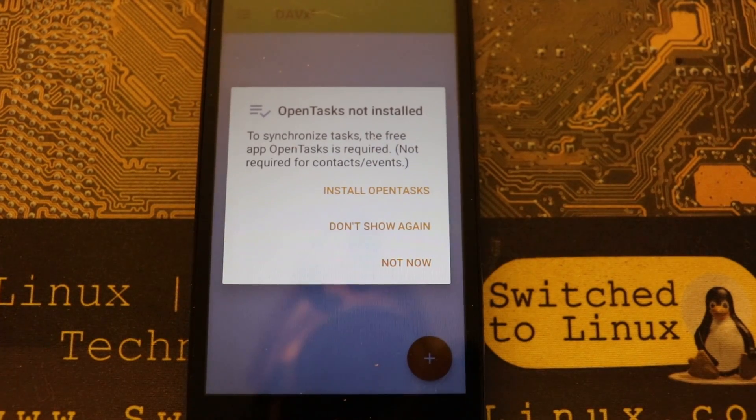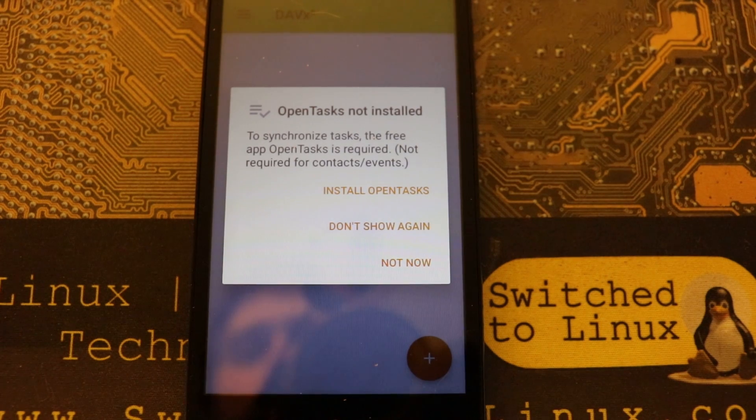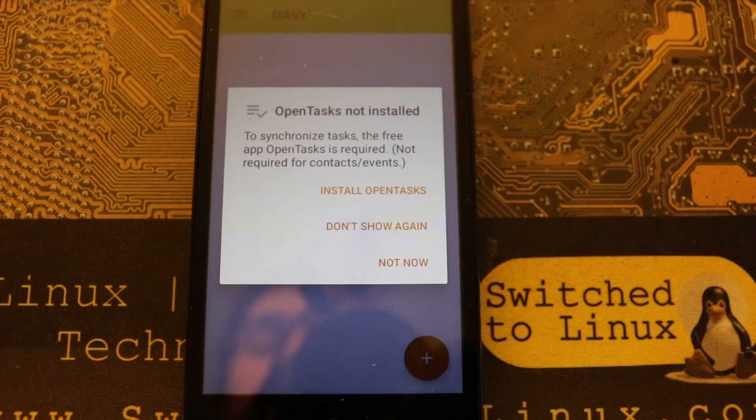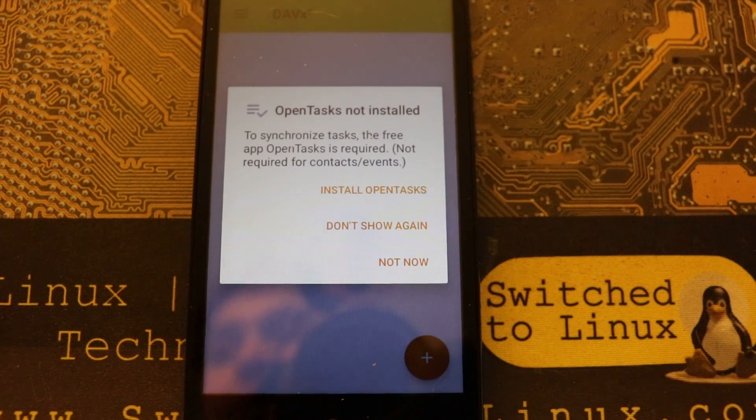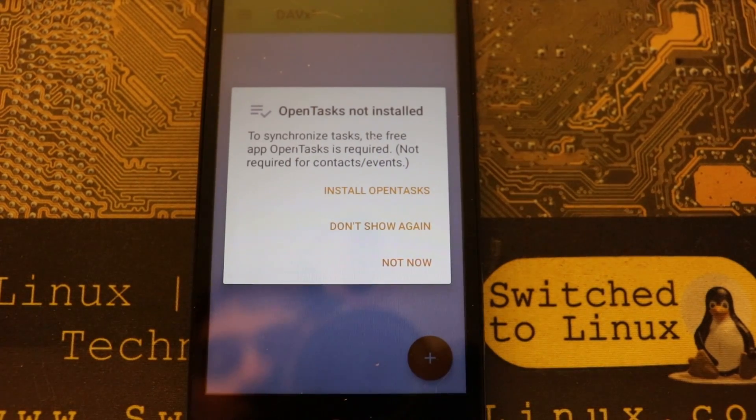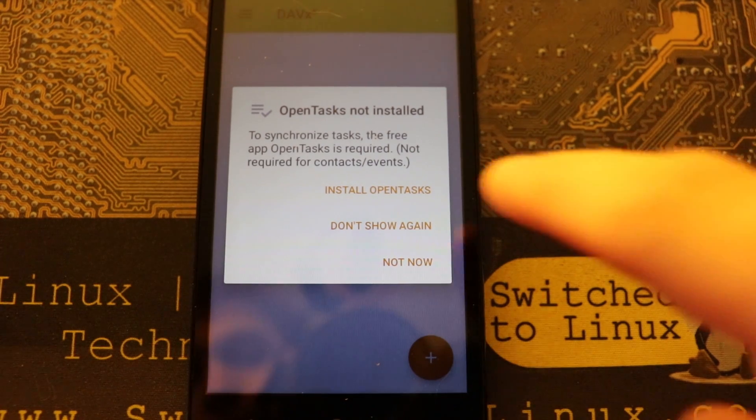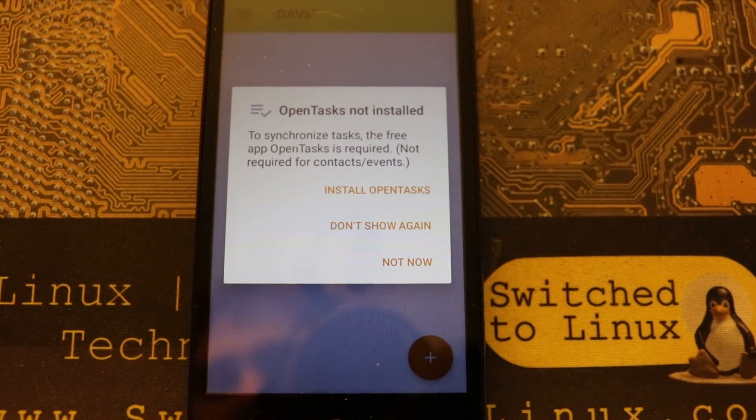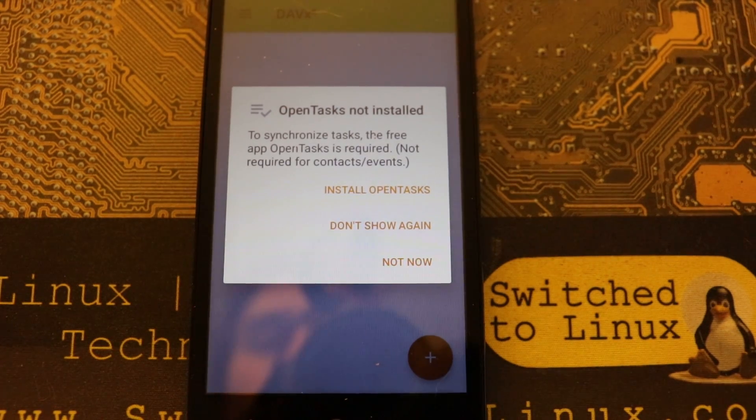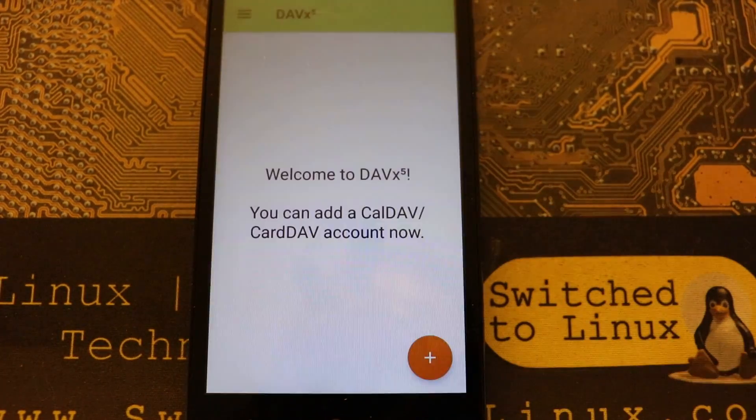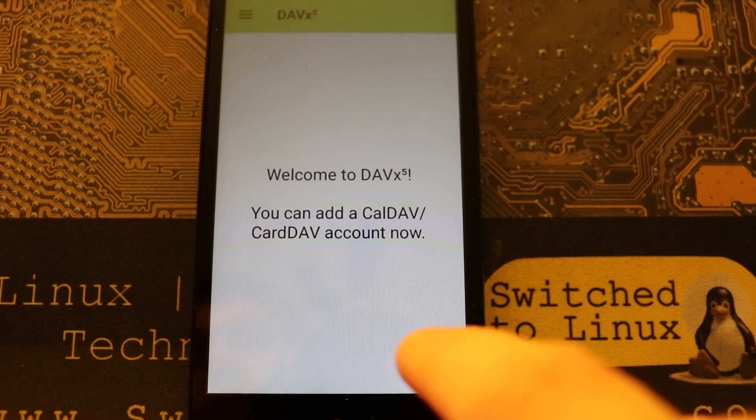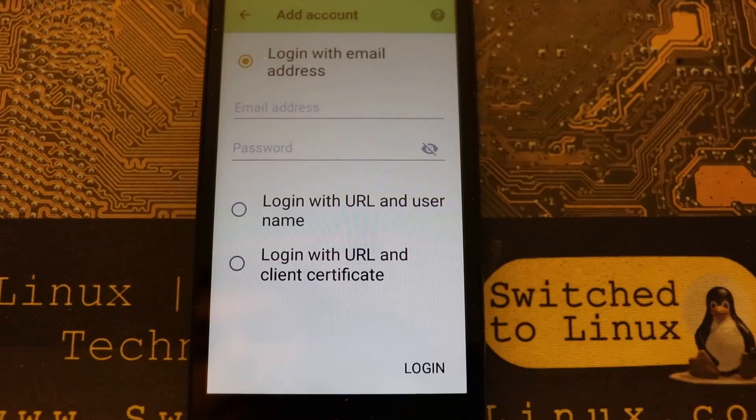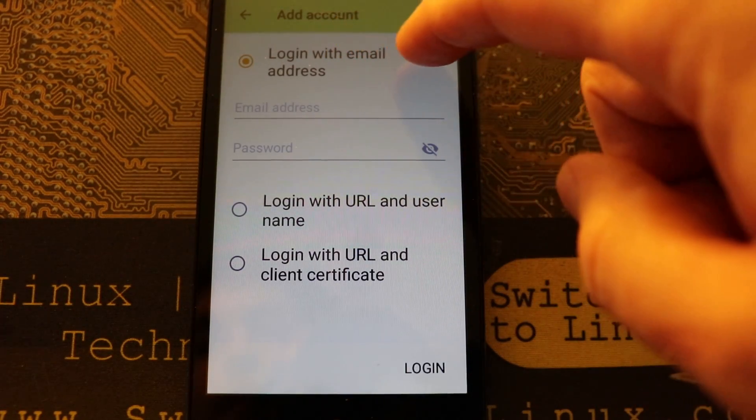If you're disabling your battery optimization, changing your battery optimization, then you will not see this. I'm just going to go ahead and not now. The next thing is if you are using this to synchronize tasks, which I have never used this feature, but if you do want to synchronize task lists, then you'll want to install this application.